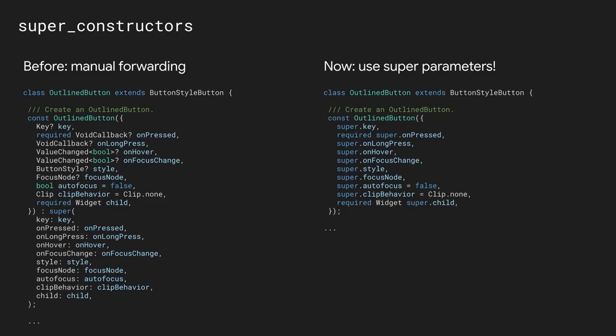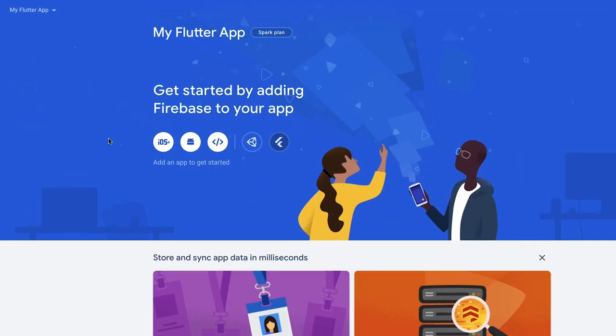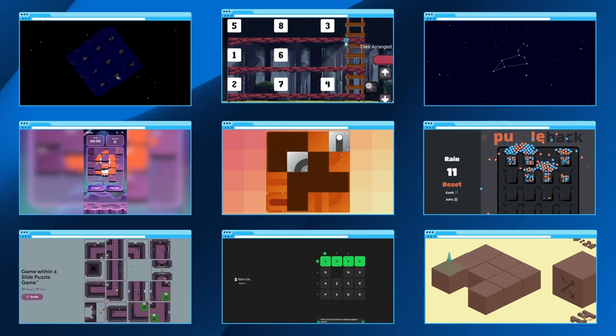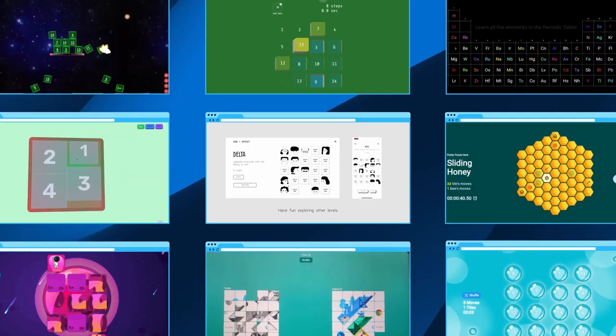They have also announced a new version of Dart with substantial improvements, full official Firebase support for Flutter, and this really caught me by surprise, they have announced the creation of the Flutter Casual Game Toolkit, a set of resources to get started in game development with Flutter.